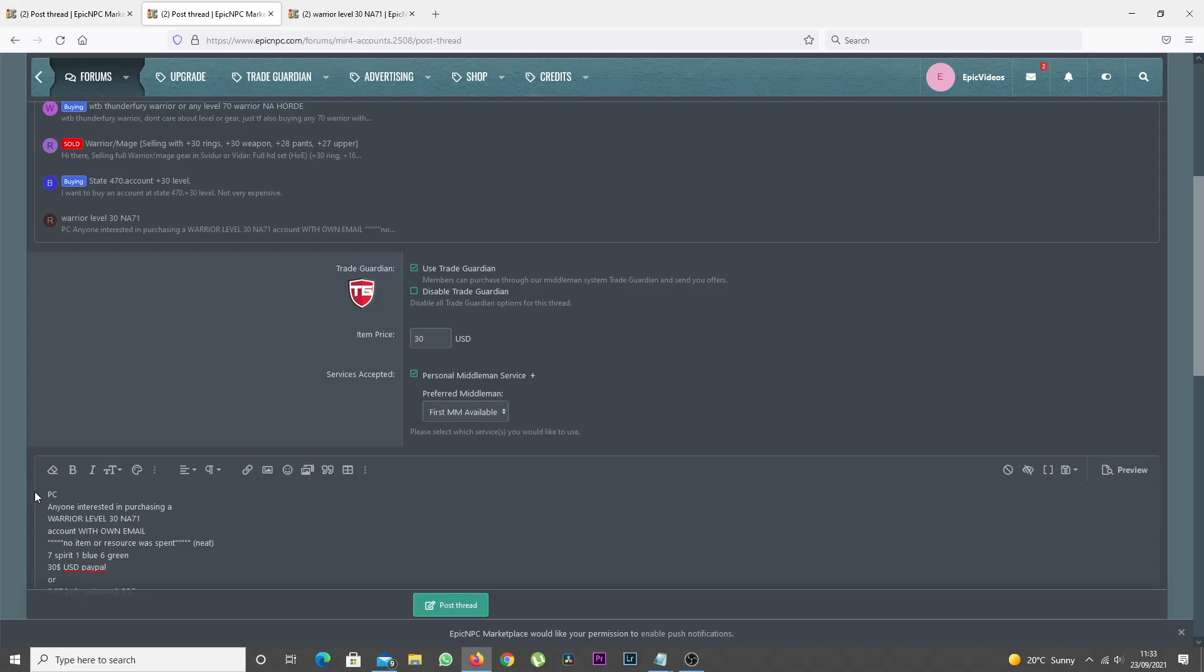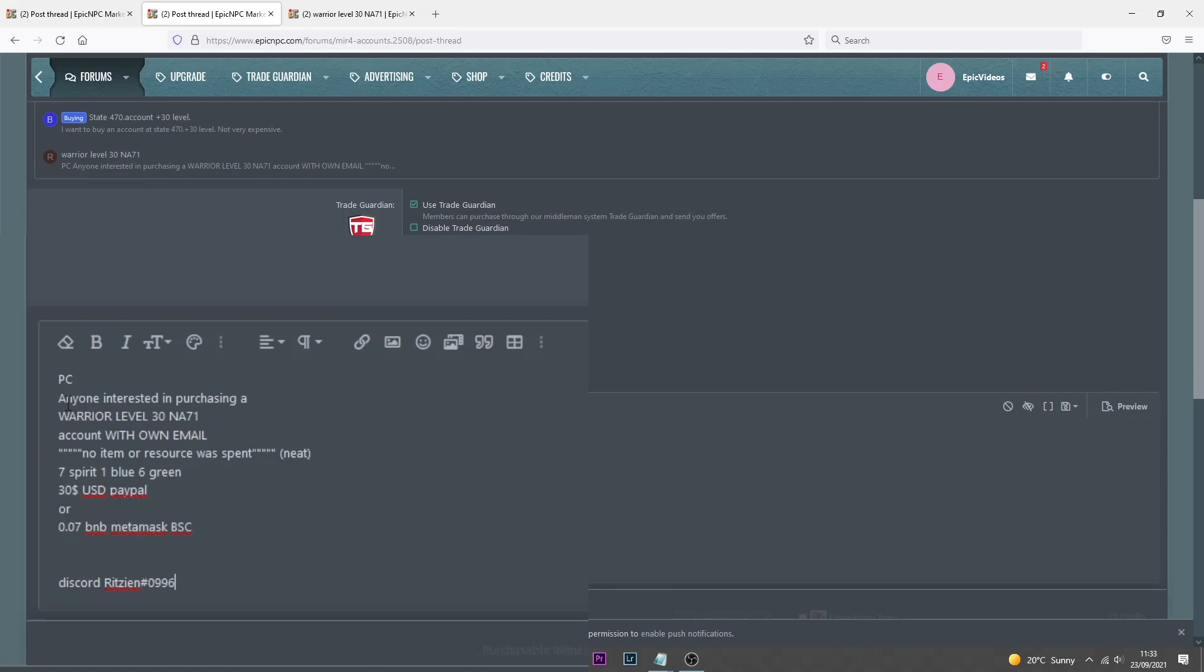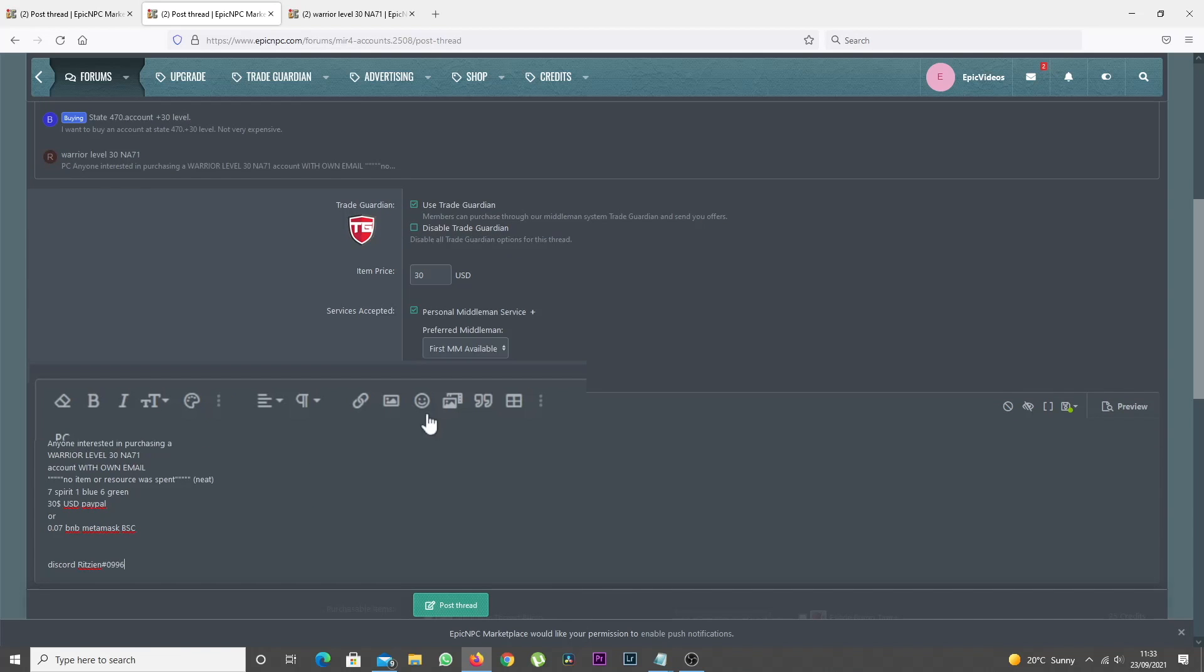Below that is the Main Content box, where you can post your item's information, some screenshots, and what payment options you accept.